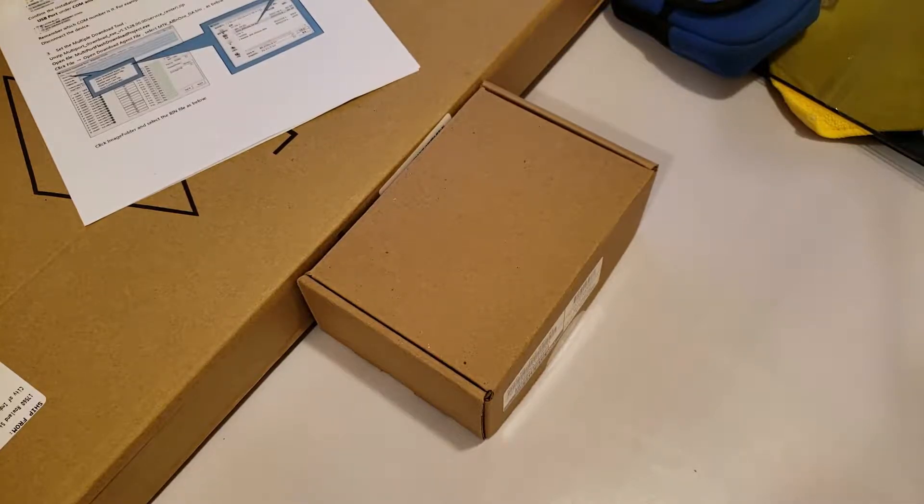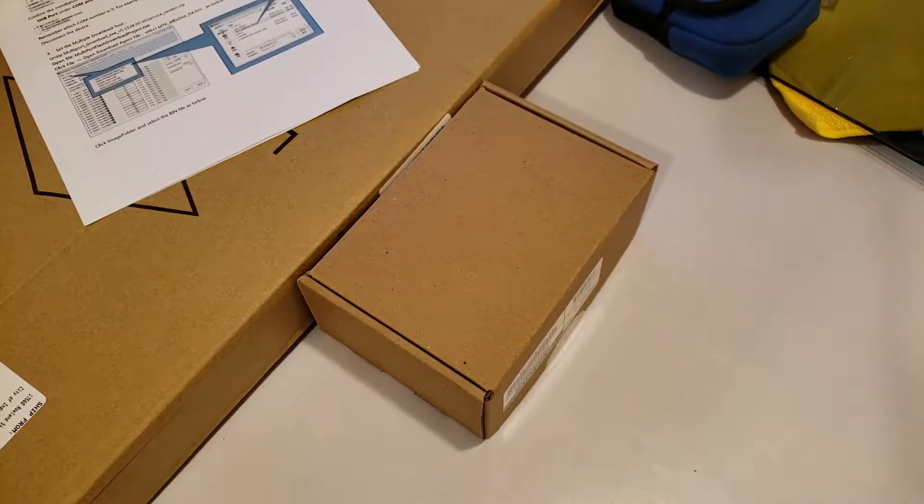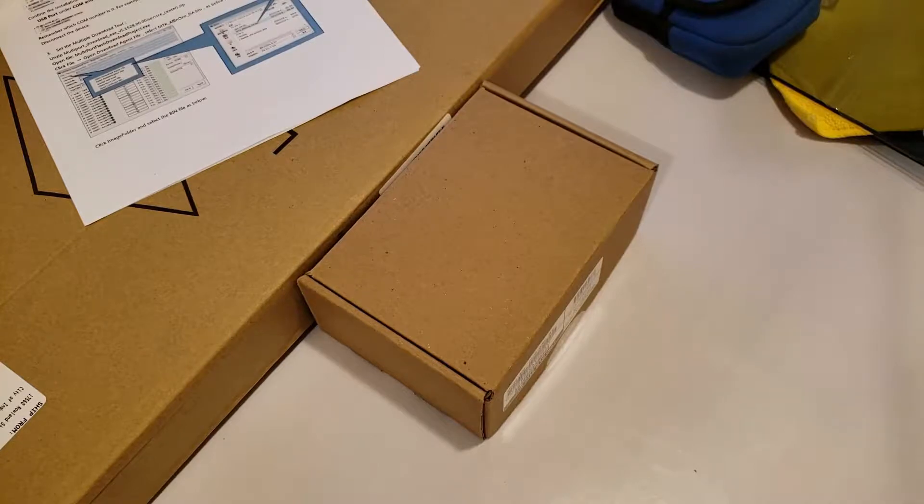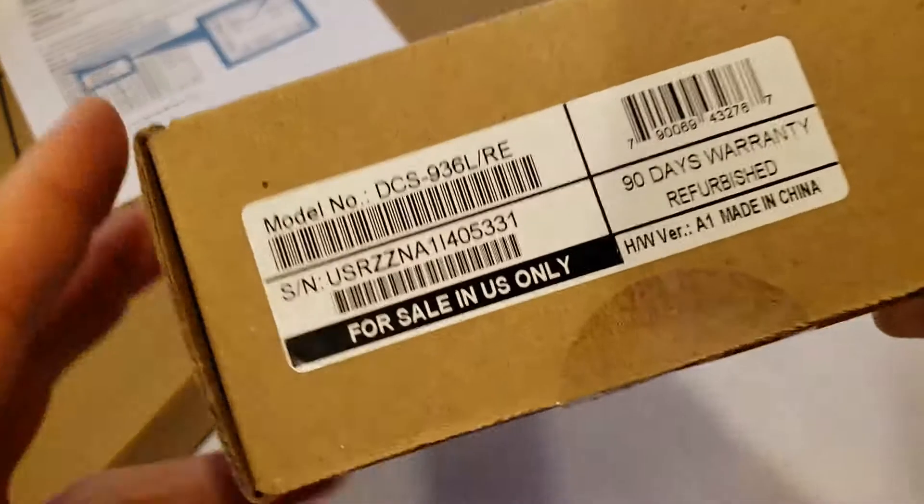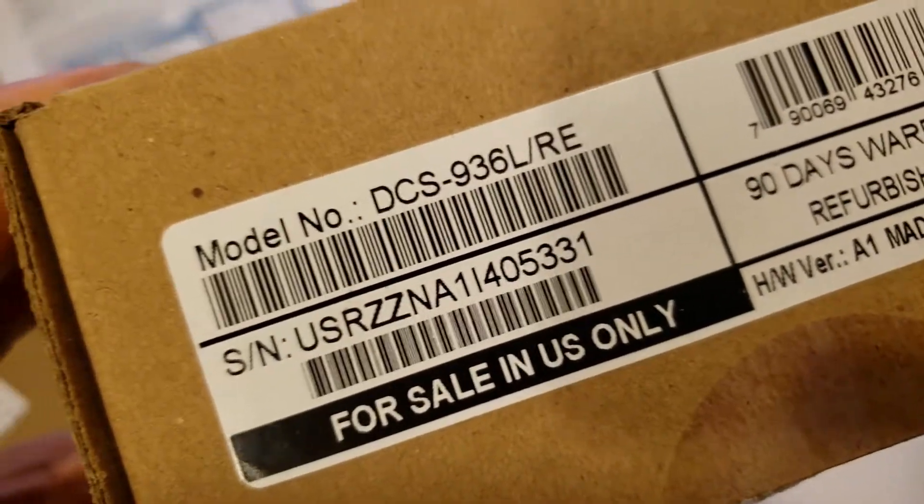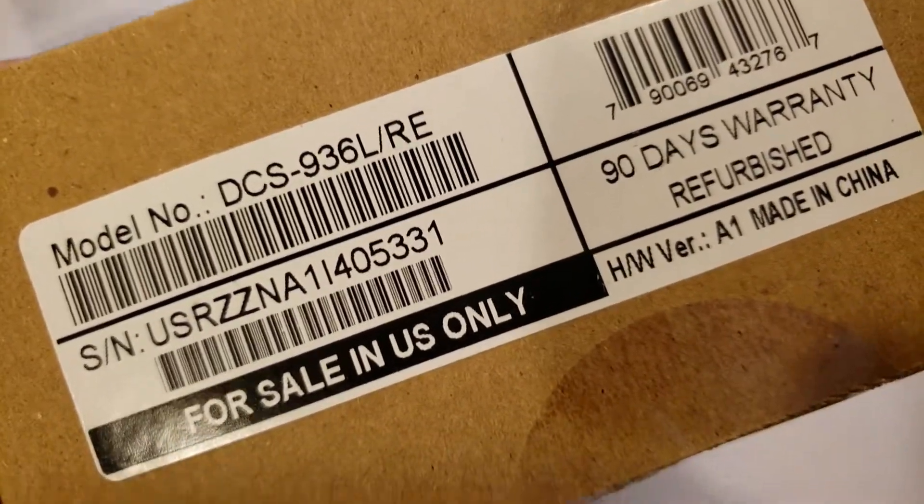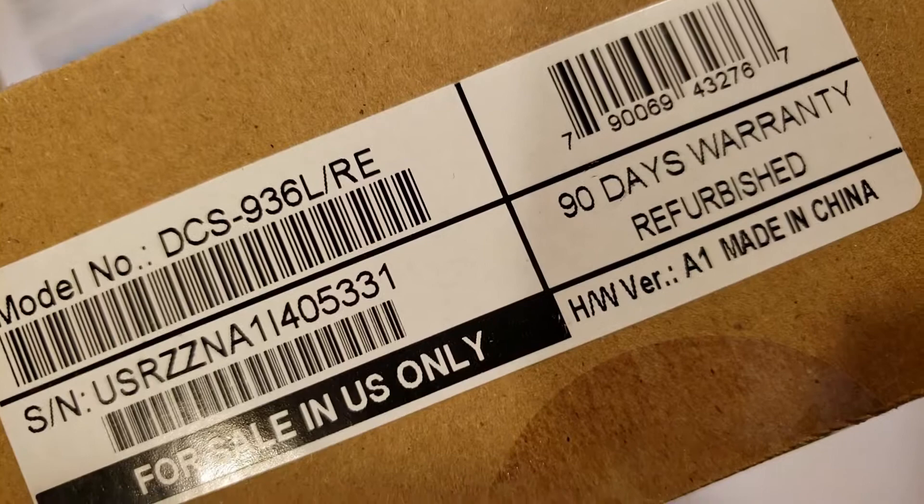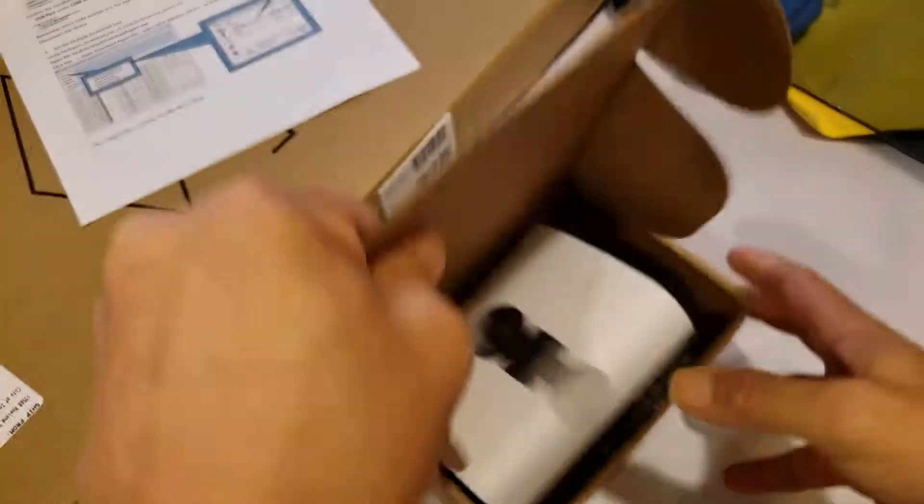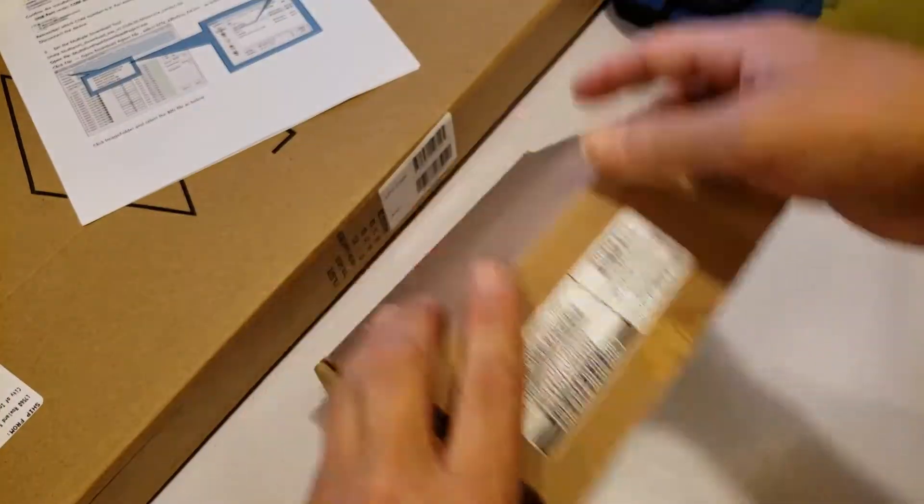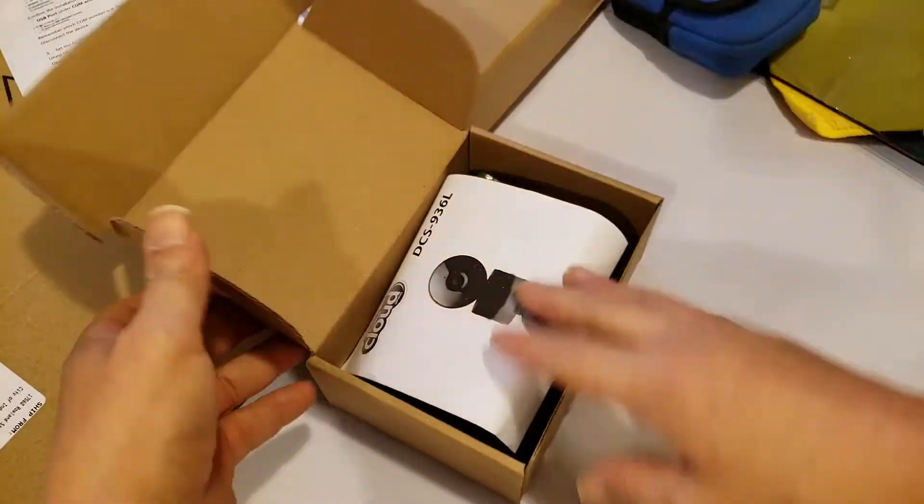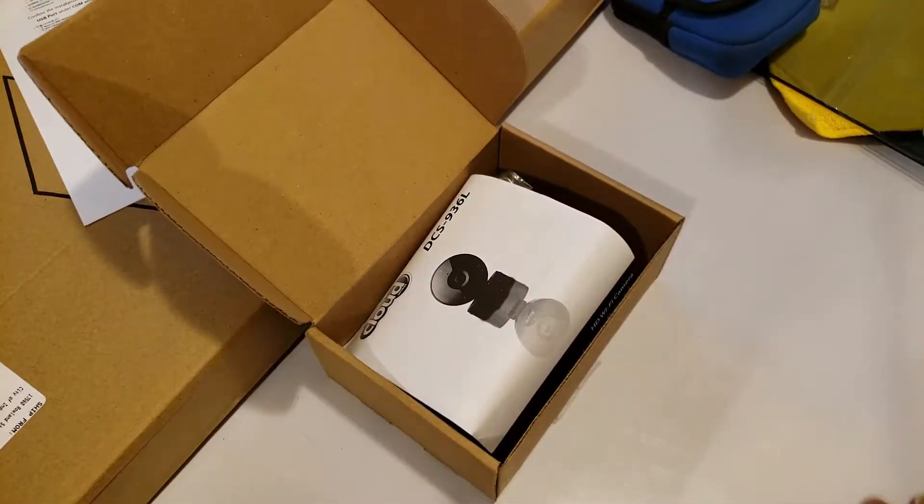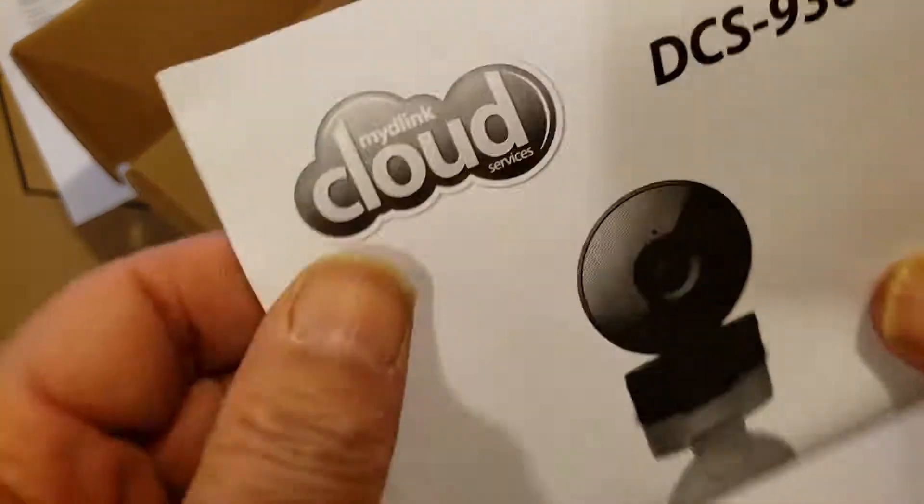It's a refurbished cloud cam, webcam, internet camera, whatever you want to call it. The DCS version, D-Link. It's a refurbished model that comes in a regular plain brown box, no standard D-Link box.